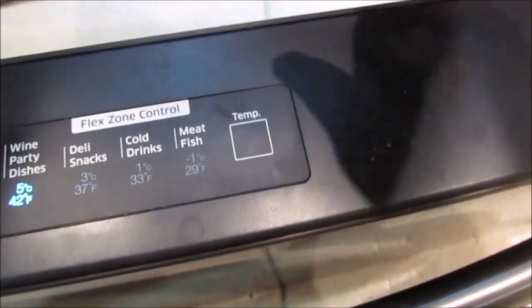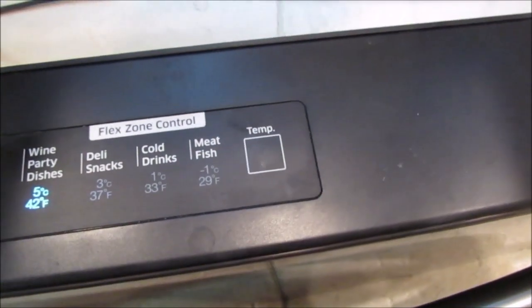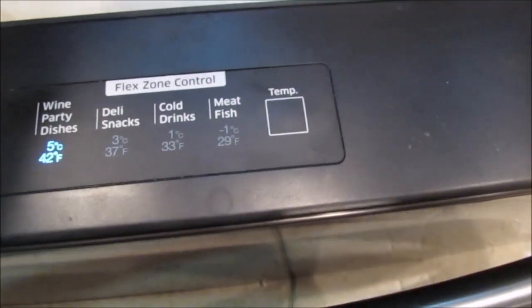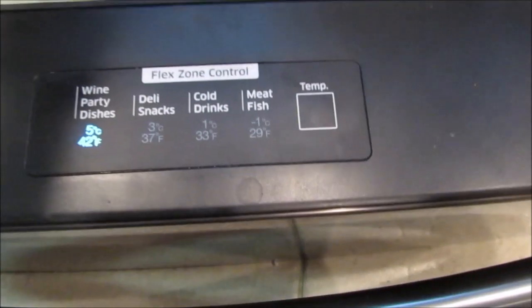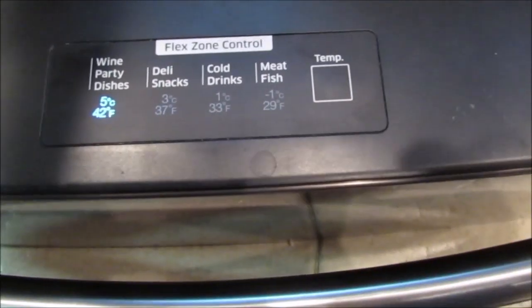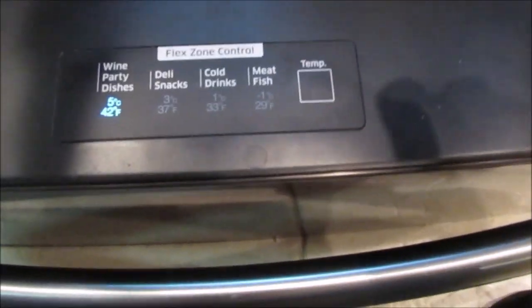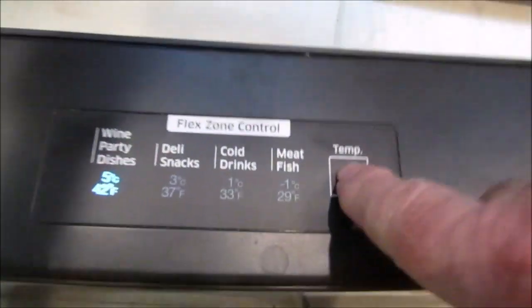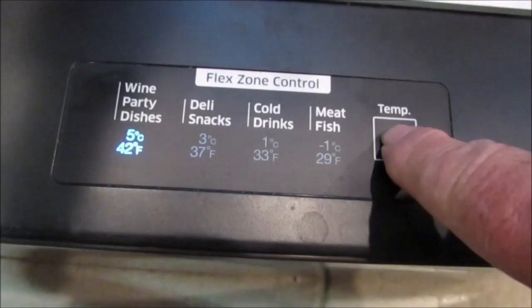Before, it was just blank. And every once in a while, if I open and close the drawer, it would flash. But other than that, it wasn't working. And all my beer was getting warm.